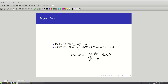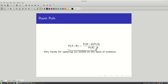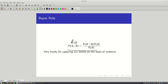Bayes' rule is probably the most useful identity in robotics, or maybe in all of artificial intelligence, and it can be derived from the definition of conditional probability. Using H for hypothesis and E for evidence, Bayes' rule gives us: P(H|E) = P(E|H) * P(H) / P(E). This lets us ask: what's the probability that some hypothesis is true, given some piece of evidence? When people talk about Bayesian inference, they mean incorporating prior beliefs and updating that distribution based on new information.